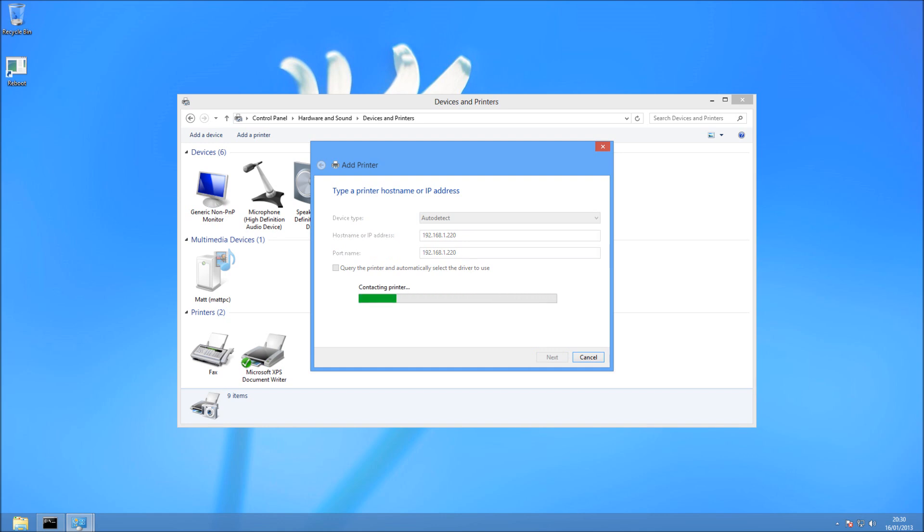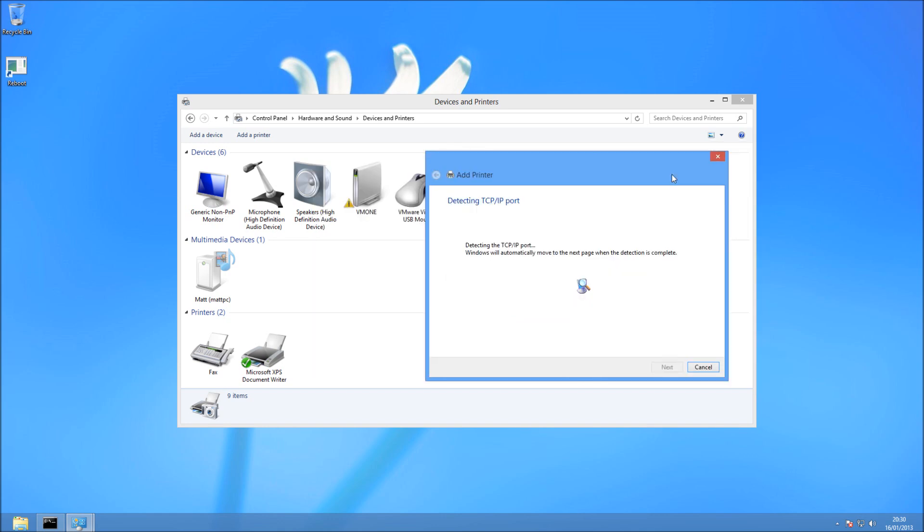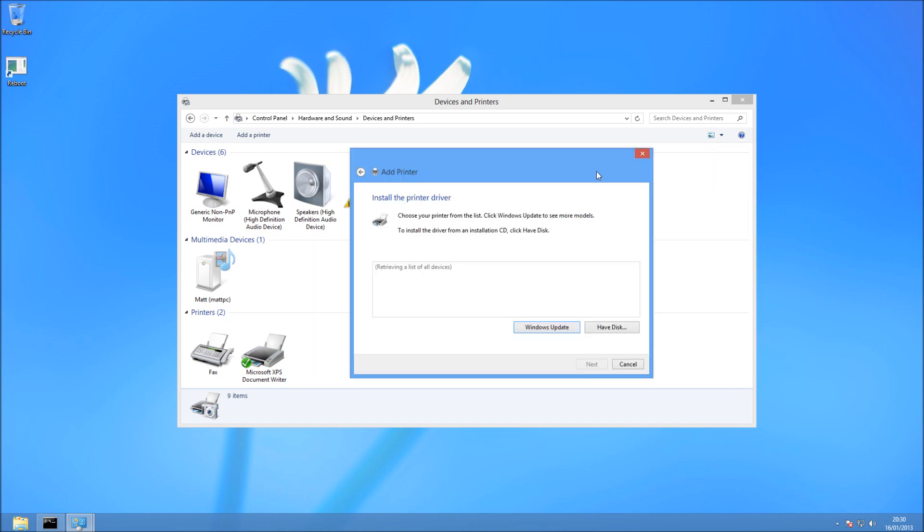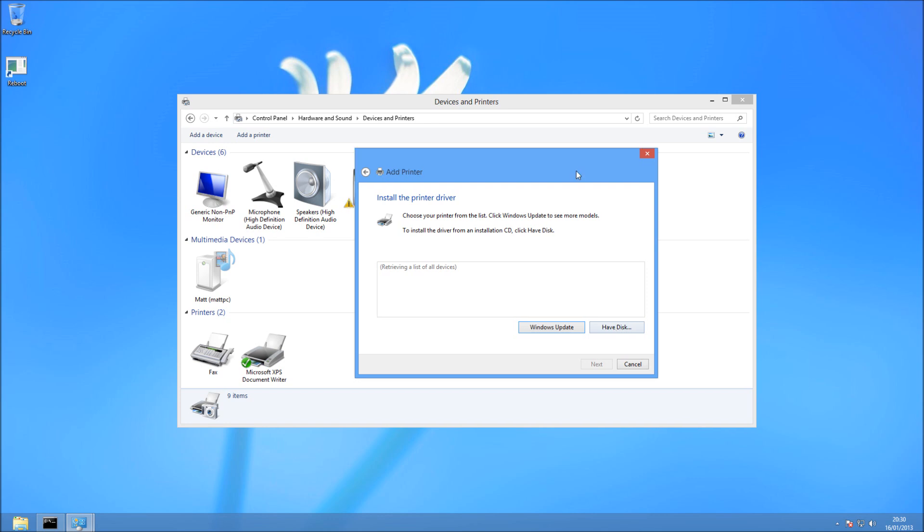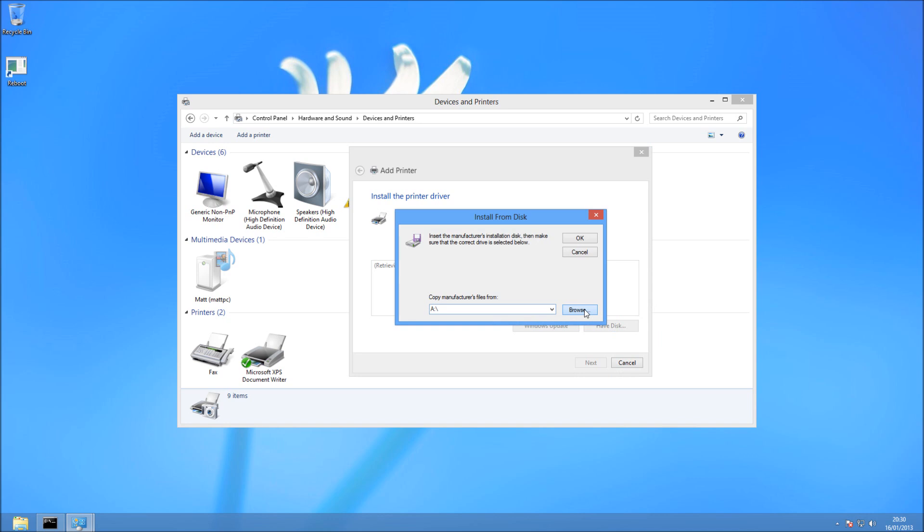This next station can take a little while, so I've fast-forwarded it. Once it's got there, we're going to have a list of stuff from Windows Updates. But in this case, we're going to press Have Disk, because we have the file that we need.